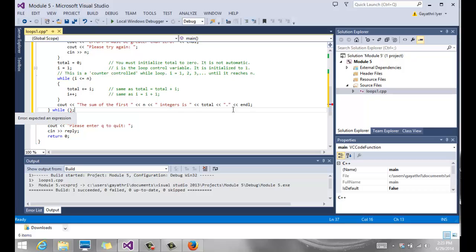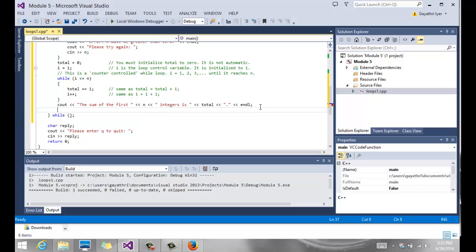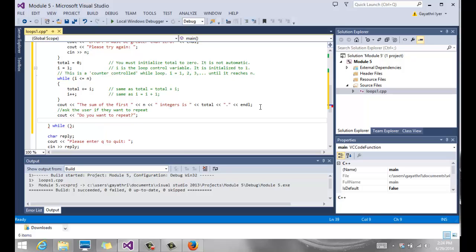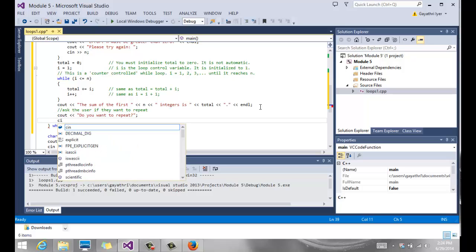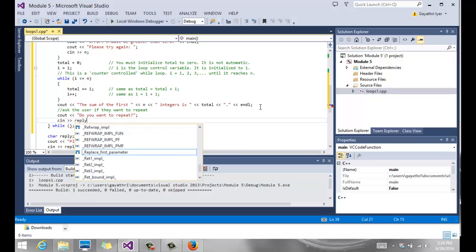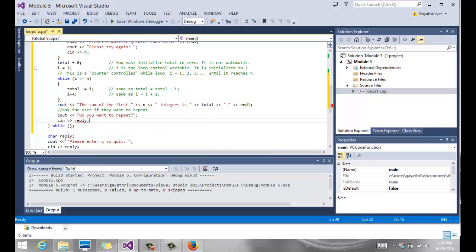I have to put my condition in there. After we say the sum of the first n integers is this, we are going to ask the user if they want to repeat the program. So cout, do you want to repeat? And we read that into, let's say I read that into reply. I already have a variable called reply. I'm going to use that.